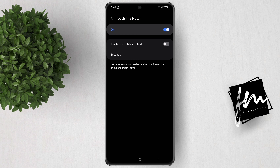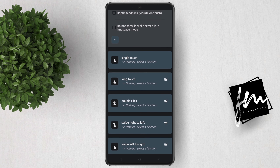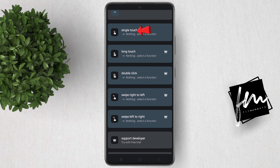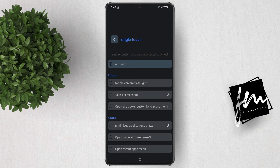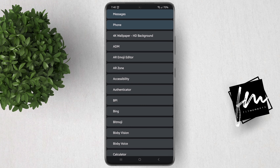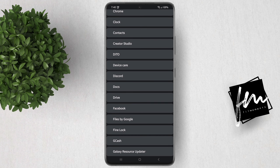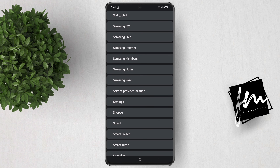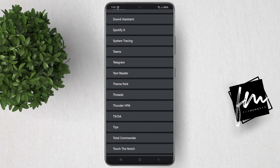Now go back to the app. Select Single Touch, click Minimize, then Applications Drawer. Now select the apps that you want to show when you click the camera punch hole.